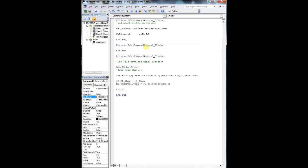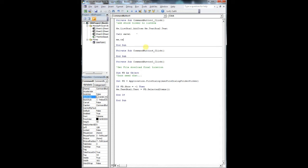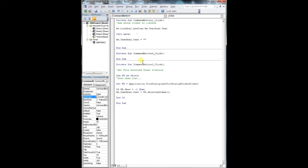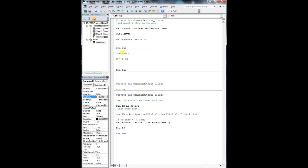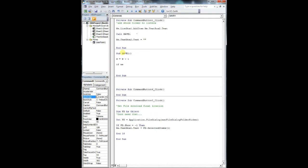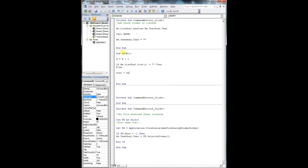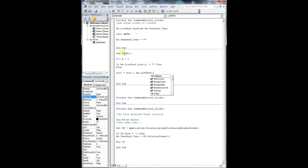Right now we're just adding functionality to the add, remove, and remove all buttons. It's pretty basic - we're just doing basic manipulation of the list box, which takes advantage of the list box AddItem method. Very complicated stuff.